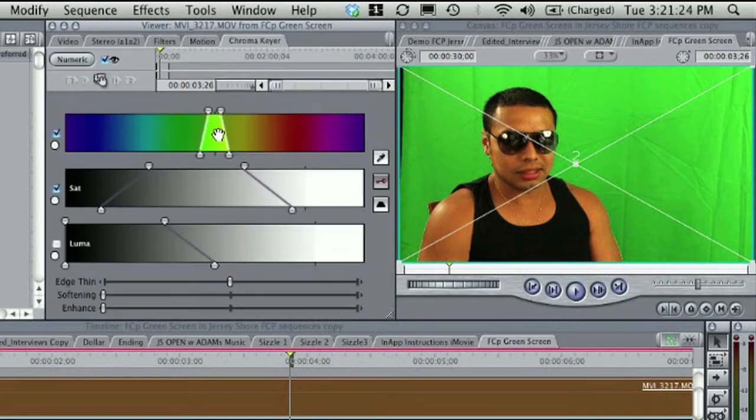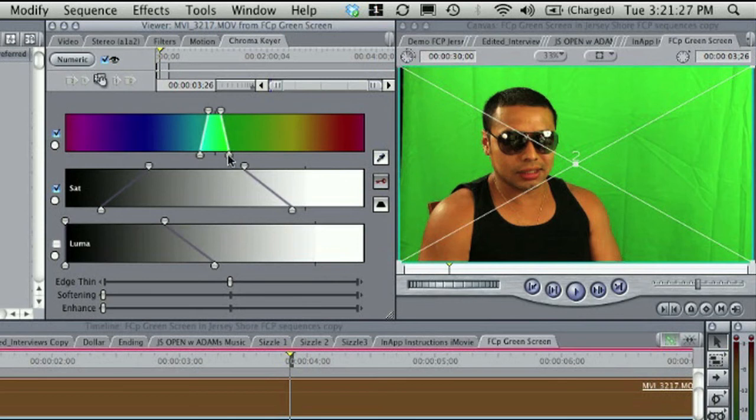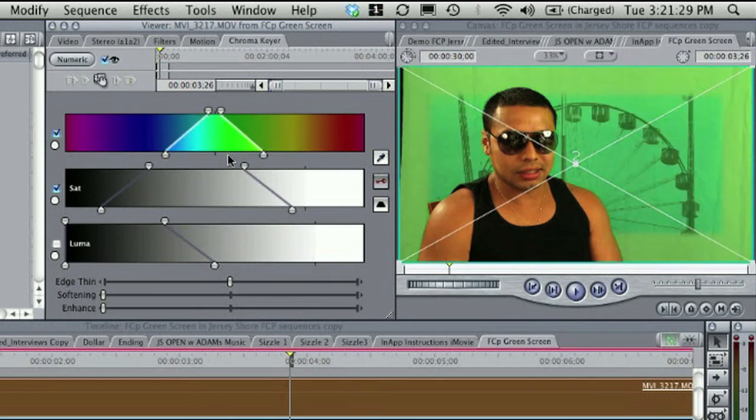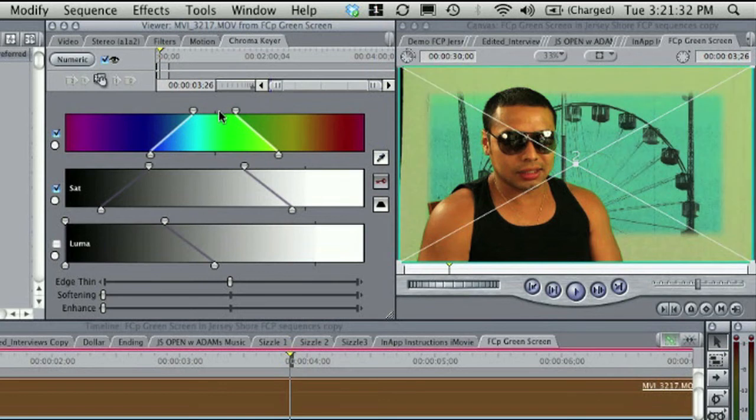Move the hue, saturation, and luma sliders to key out the green screen portions correctly. Play with it till it looks right.